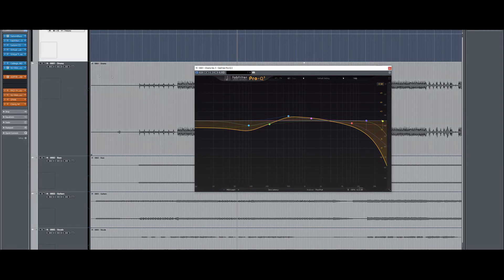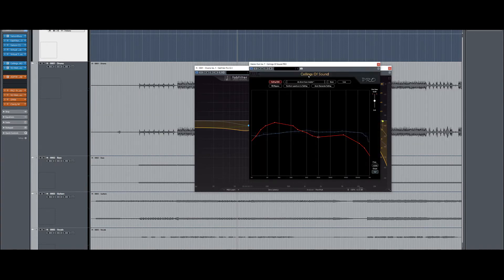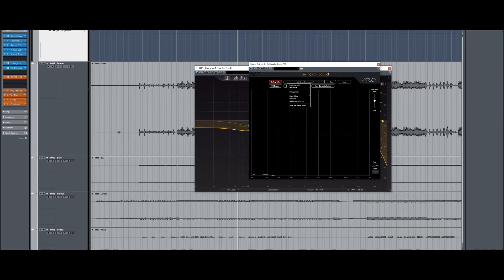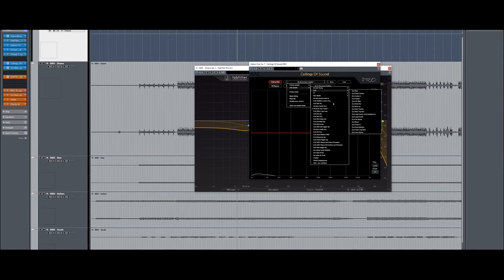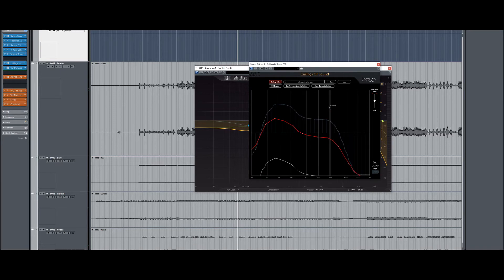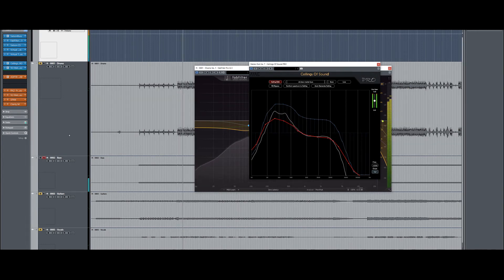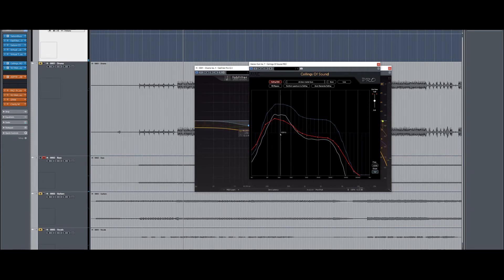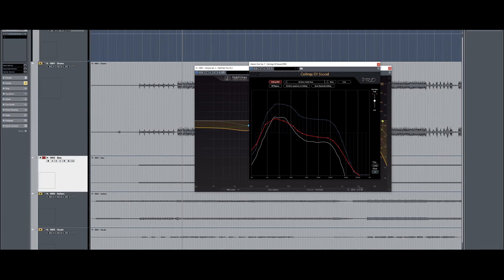Then we're going to go back up here and reset this again. Then I'll pull up my bass, which I already have in there. Now this bass is very distorted, so it's not going to follow as much as the drums did. If I had a more natural sounding bass it would be a little bit different, but we're still just going to look at the big peaks, take those out, and see what we can do to clean it up.